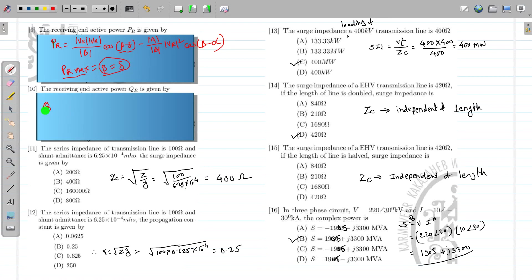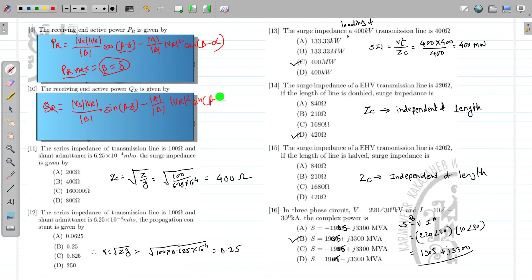Similarly, the formula for QR is: QR = (|VS|·|VR| / |B|)·sin(β − δ) − (|A|/|B|)·|VR|²·sin(β − α). This is the formula for receiving end reactive power. So this is the way to calculate the active and reactive power when the voltages are given.